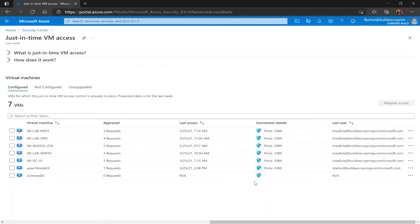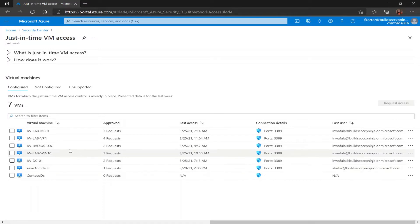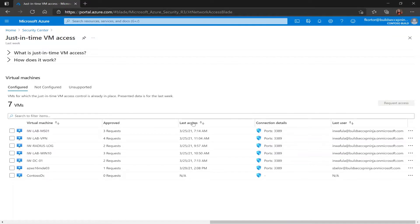First is the configured tab which shows us VMs that have already been configured to support just-in-time VM access. On this tab we see the virtual machine name, the number of approved requests, the last access date and time, connection details, and the last user.